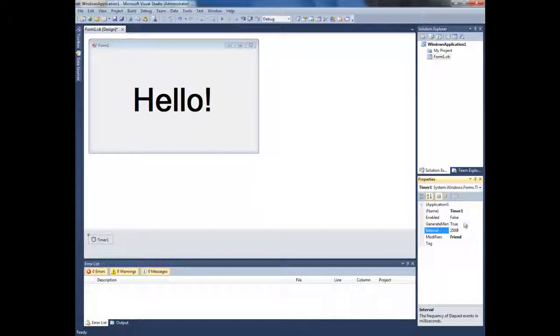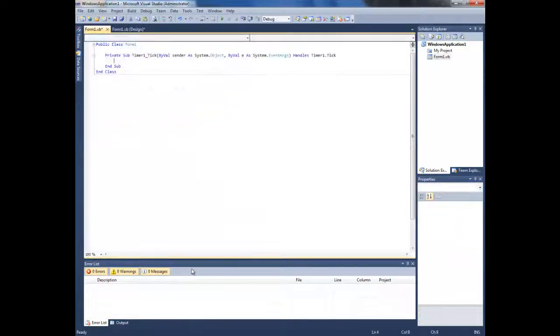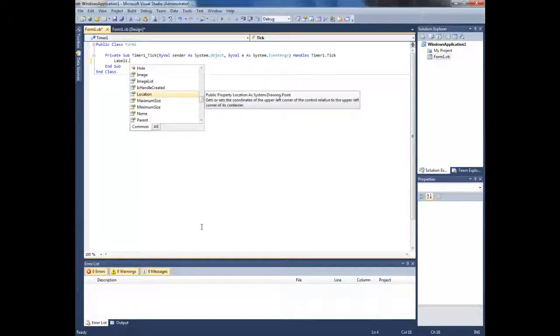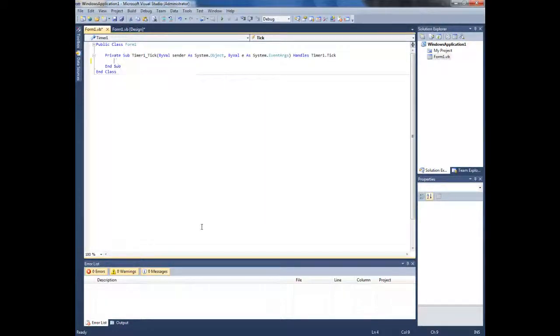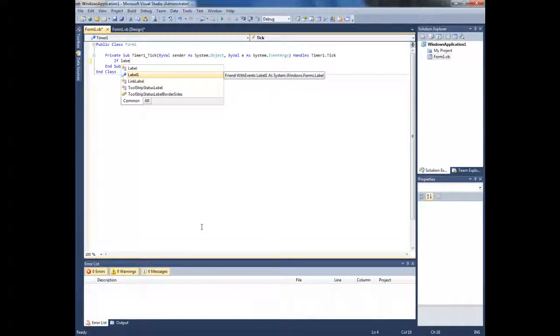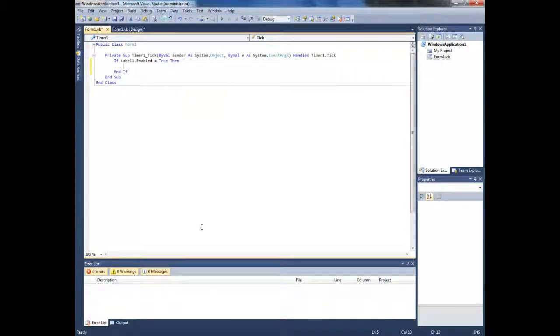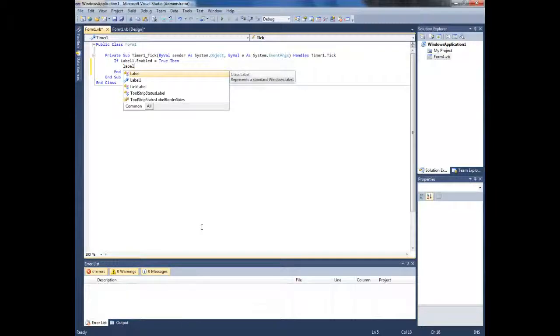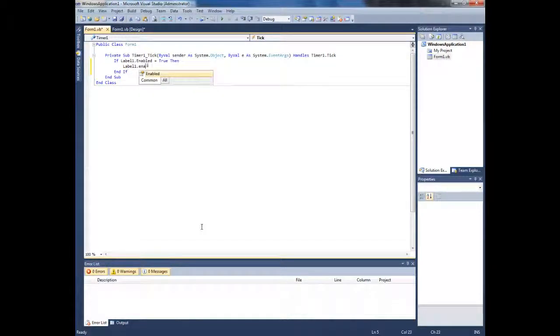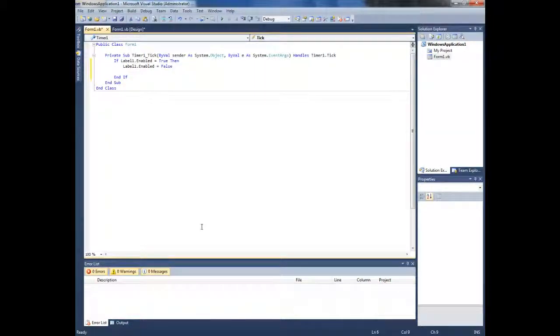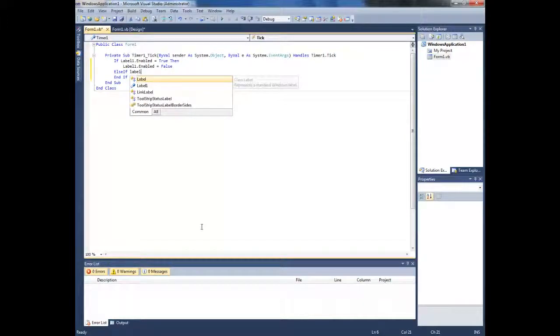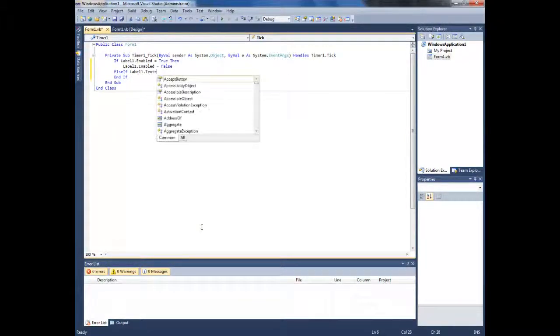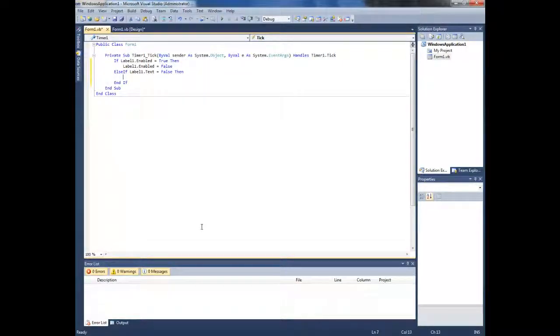Now double click it and type in: if label 1 dot enabled equals true, then label 1 dot enabled equals false, else if label 1 dot enabled equals false, then label 1 dot enabled equals true.